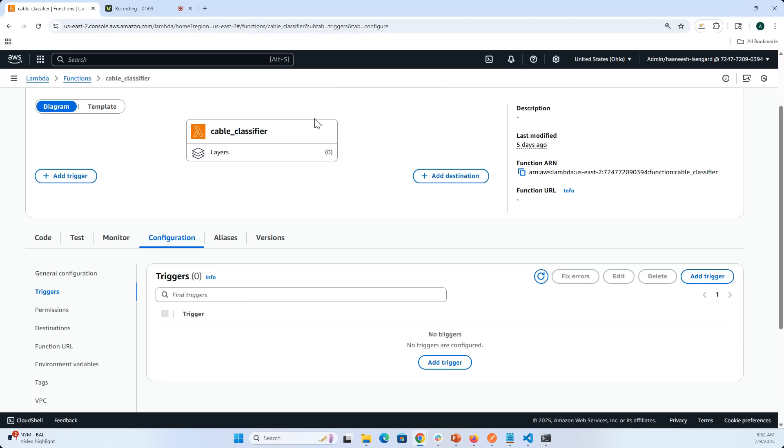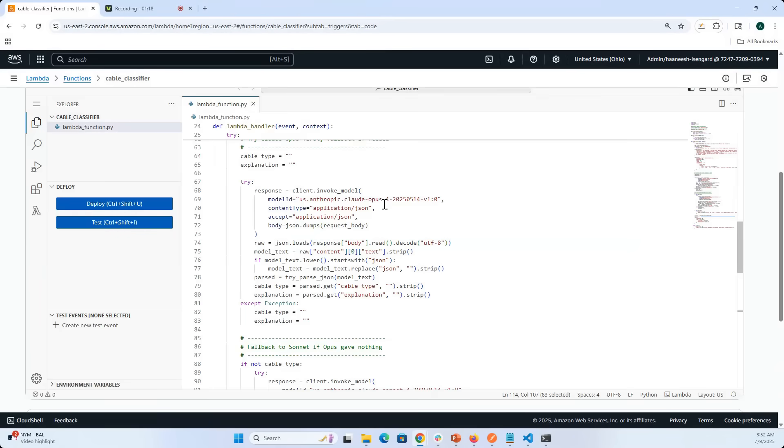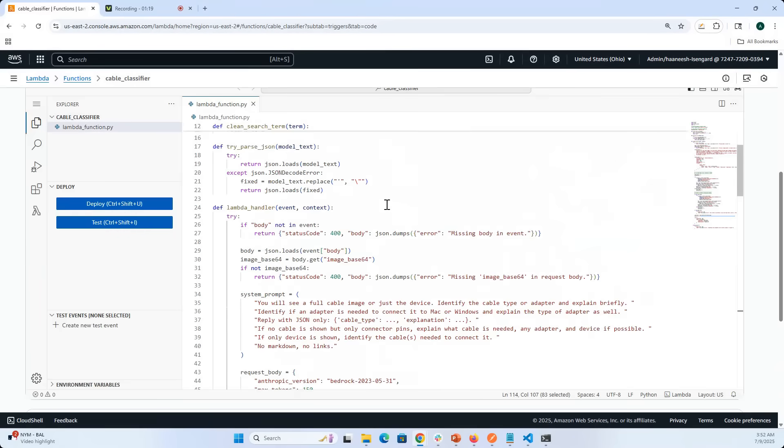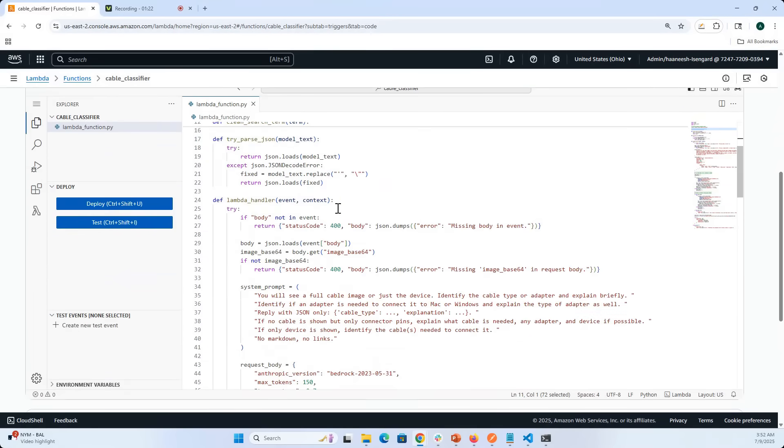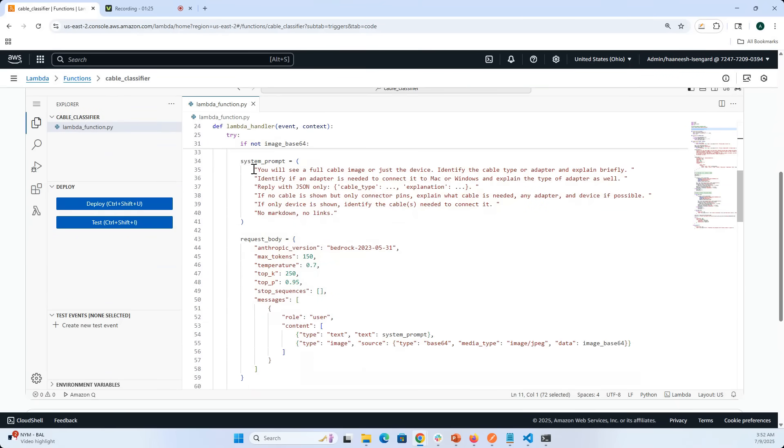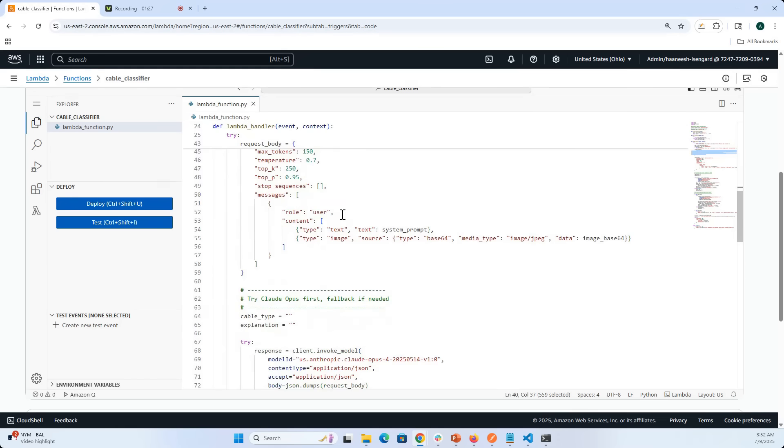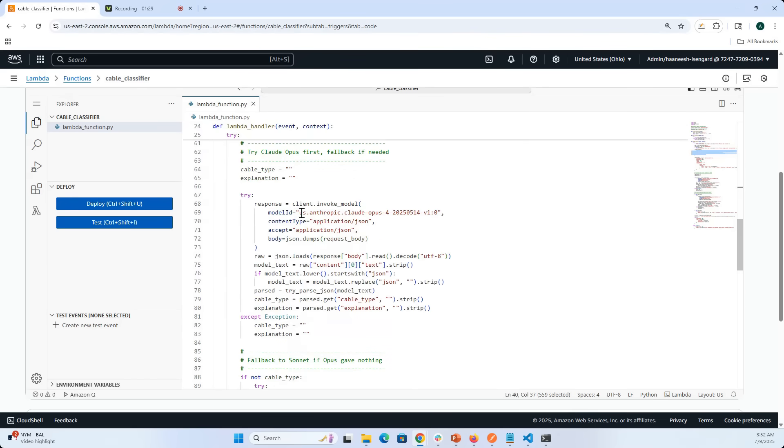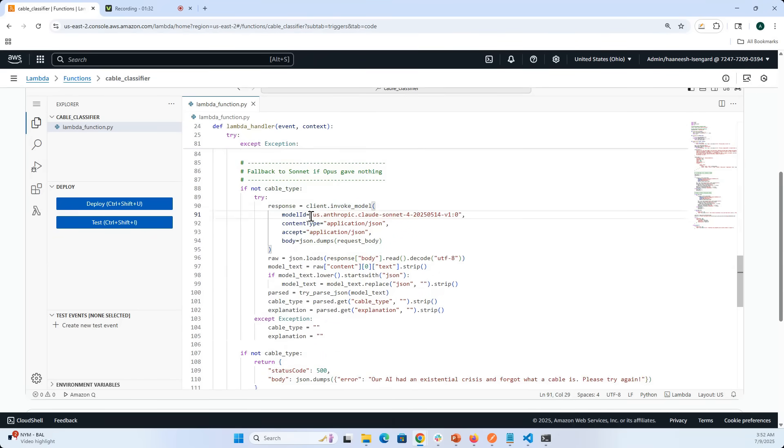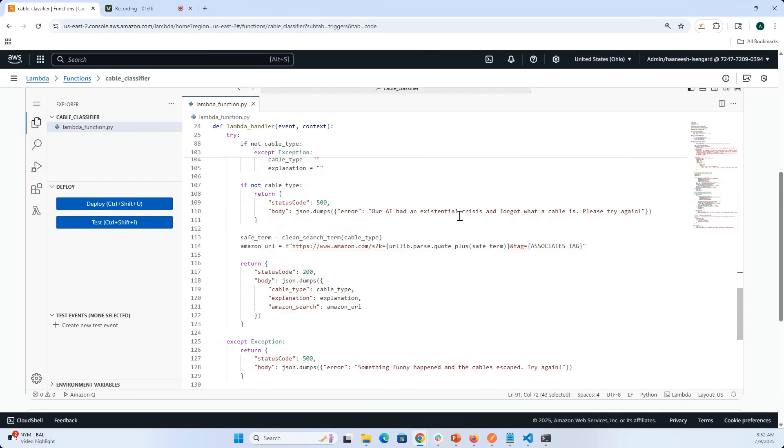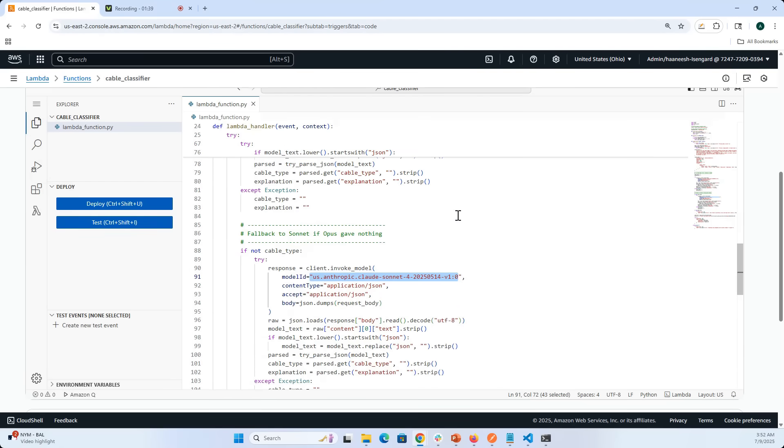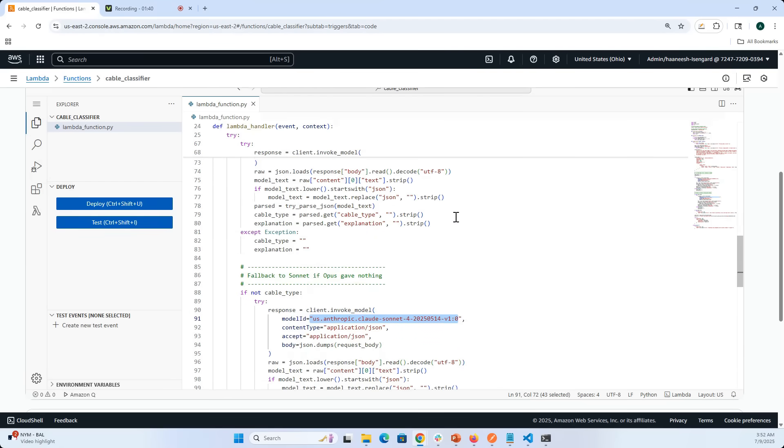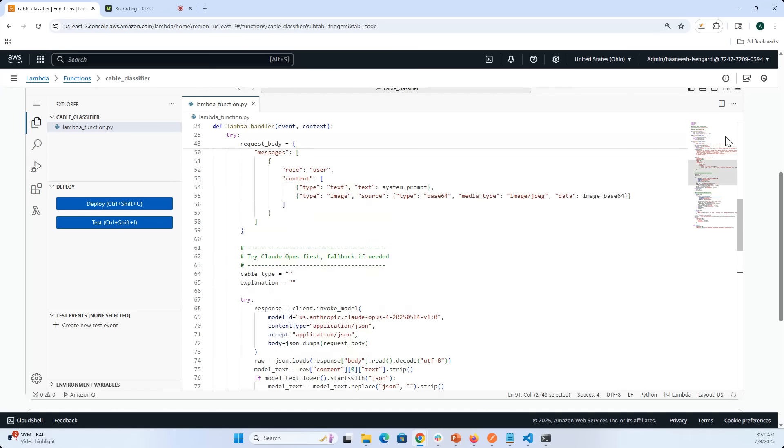This is how the code for the Lambda function looked like. There was this particular system prompt, and then I was calling Claude Opus 4, and then I called Claude Sonic 4 if Opus did not come up with the right output. Then I passed the output and got the Amazon URL which people can click to go to the Amazon store and buy that particular cable.